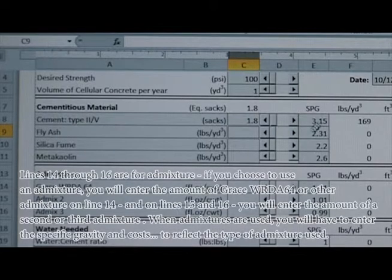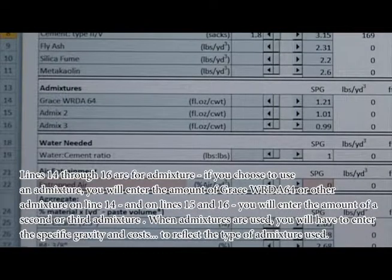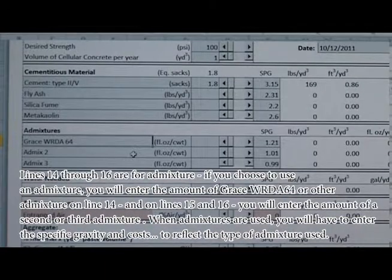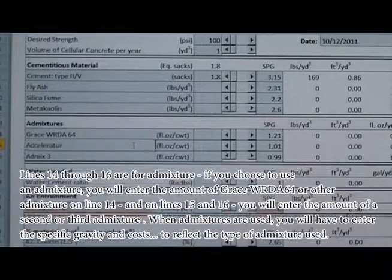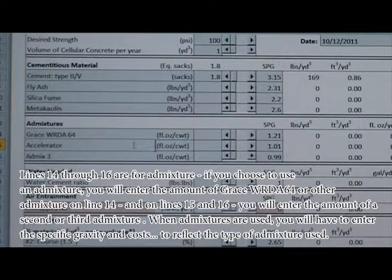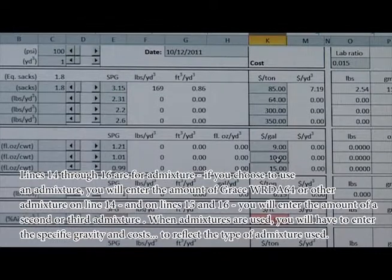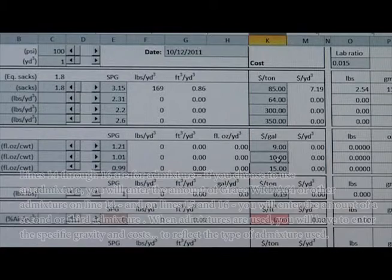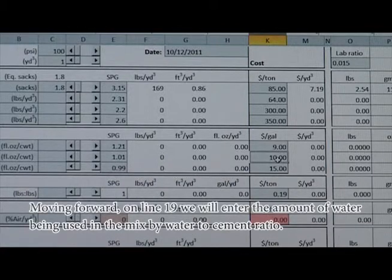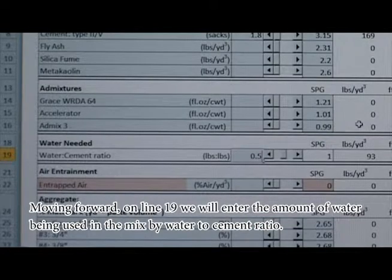If you choose not to use any substitution materials, these lines can be left blank. Lines 14 through 16 are for admixtures. If you choose to use an admixture, you'll enter the amount of Grace WRD A64 or other admixture on line 14, and on lines 15 and 16 you'll enter the amount of a second or third admixture. When admixtures are used, you'll have to enter the specific gravity and costs to reflect the type of admixture used. Moving forward, on line 19 we'll enter the amount of water being used in the mix by water-to-cement ratio.